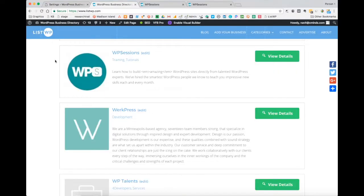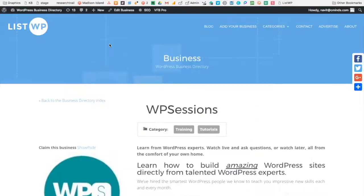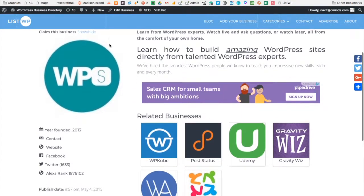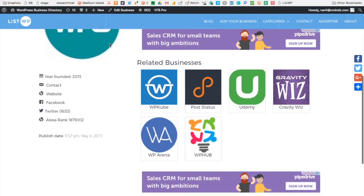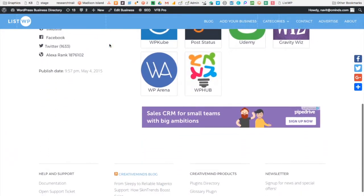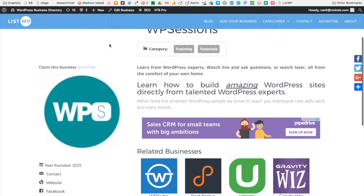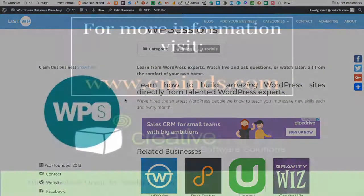That's all I have for you today. I hope you feel prepared to utilize all these great customization options. For more information, visit us at cminds.com. Thank you and enjoy your day. Bye.